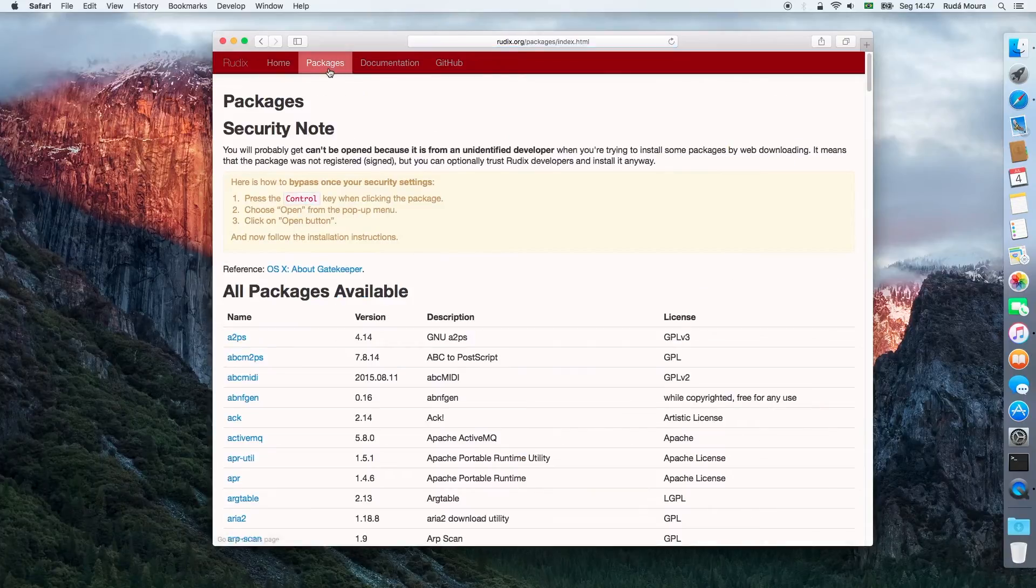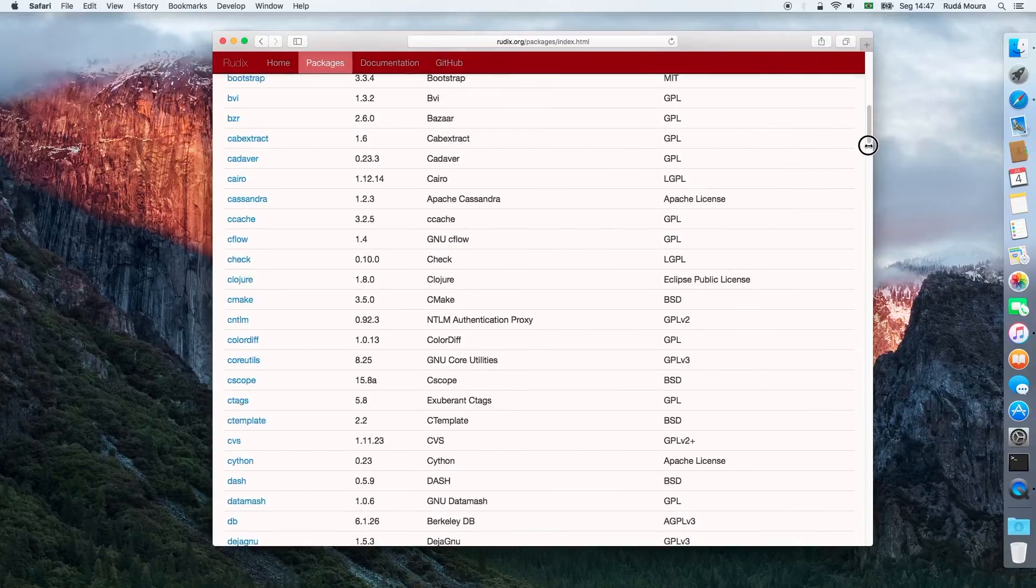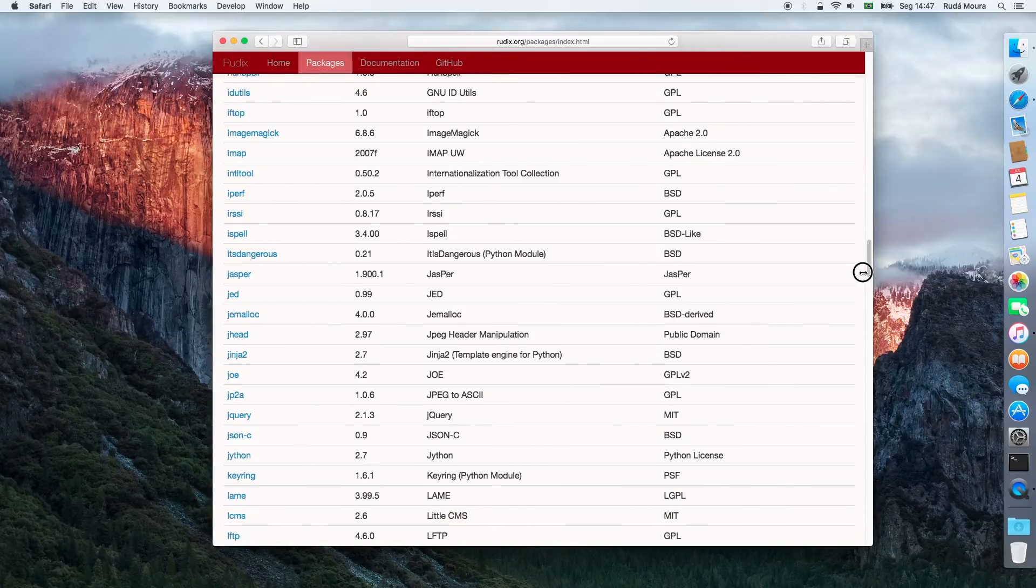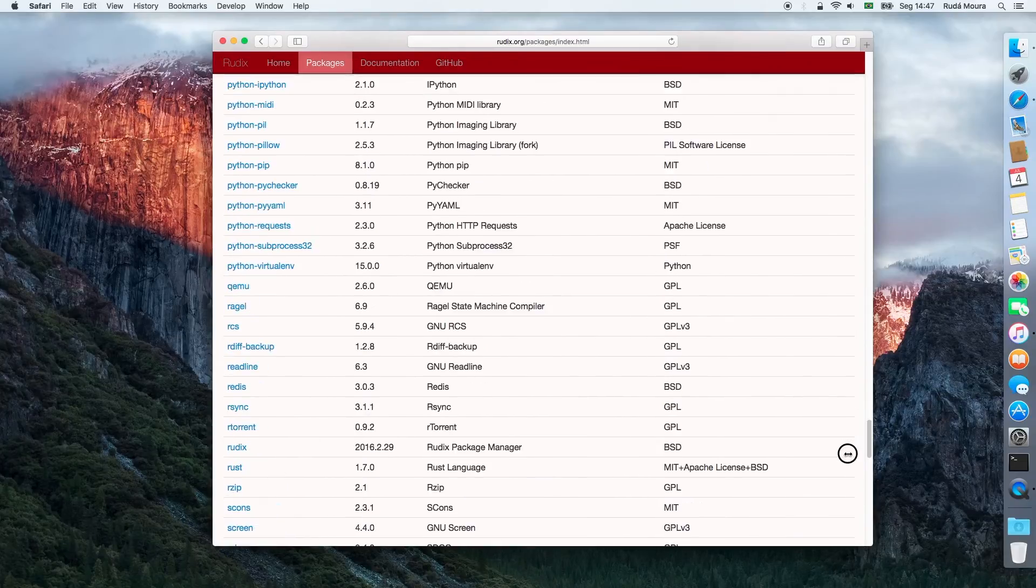Inside Package section, I search for gnuwget, a command-line utility to retrieve files from the web.